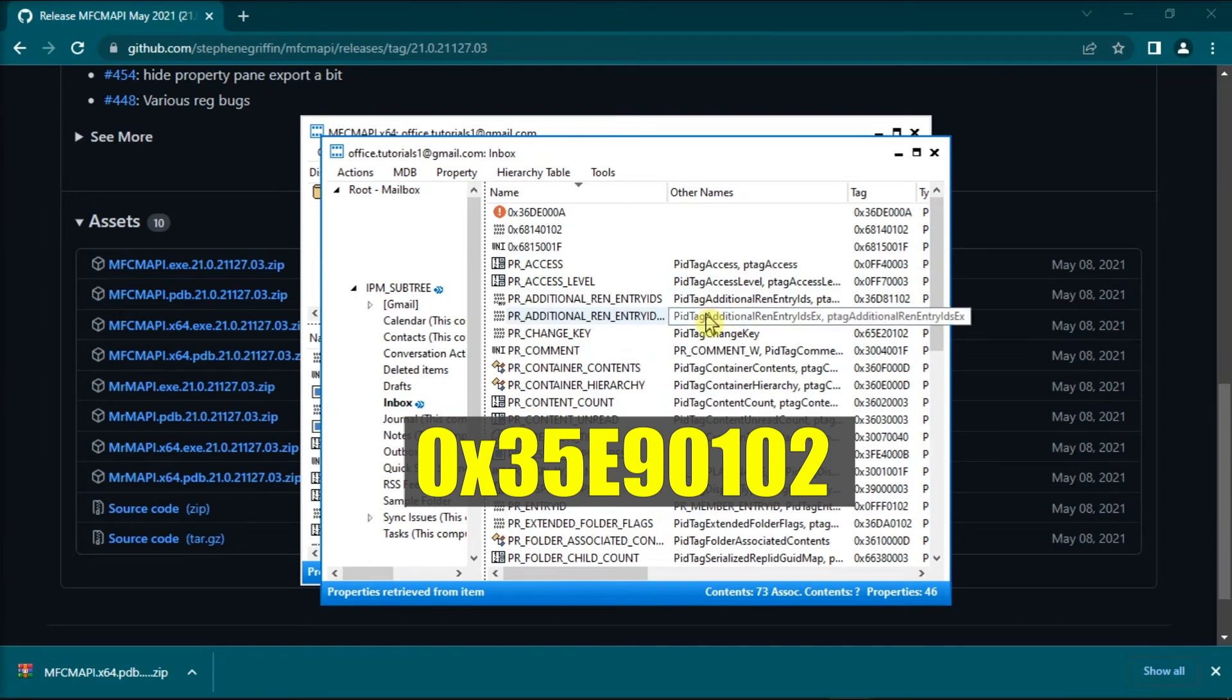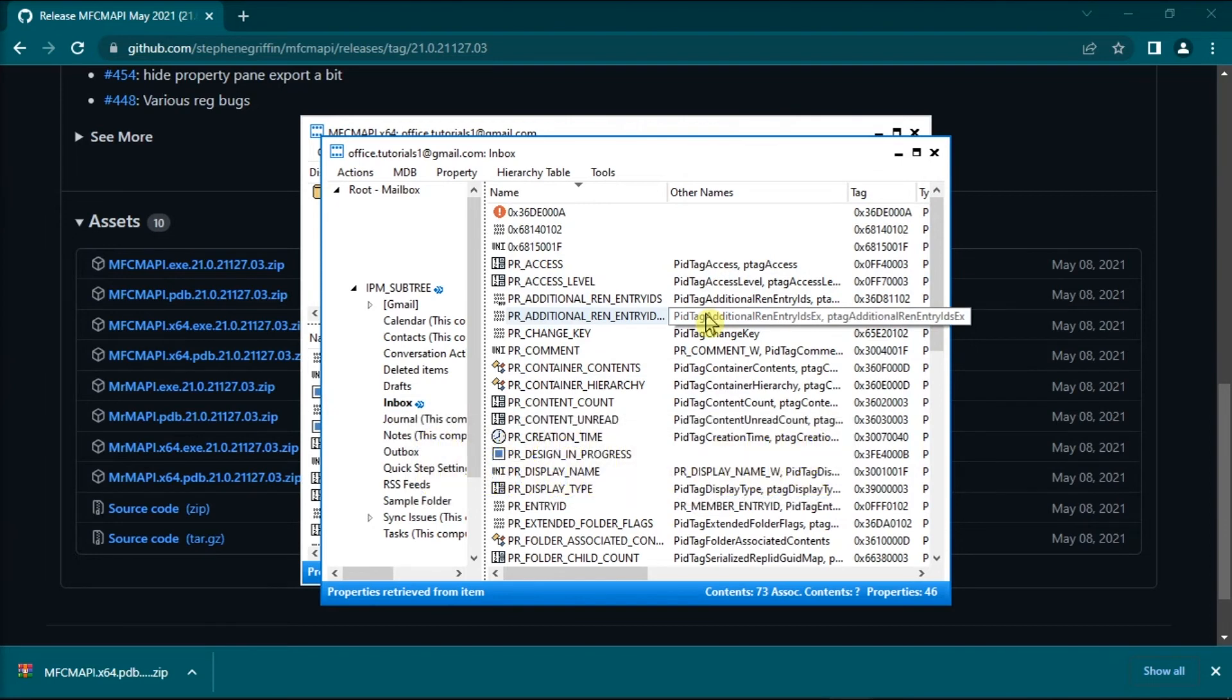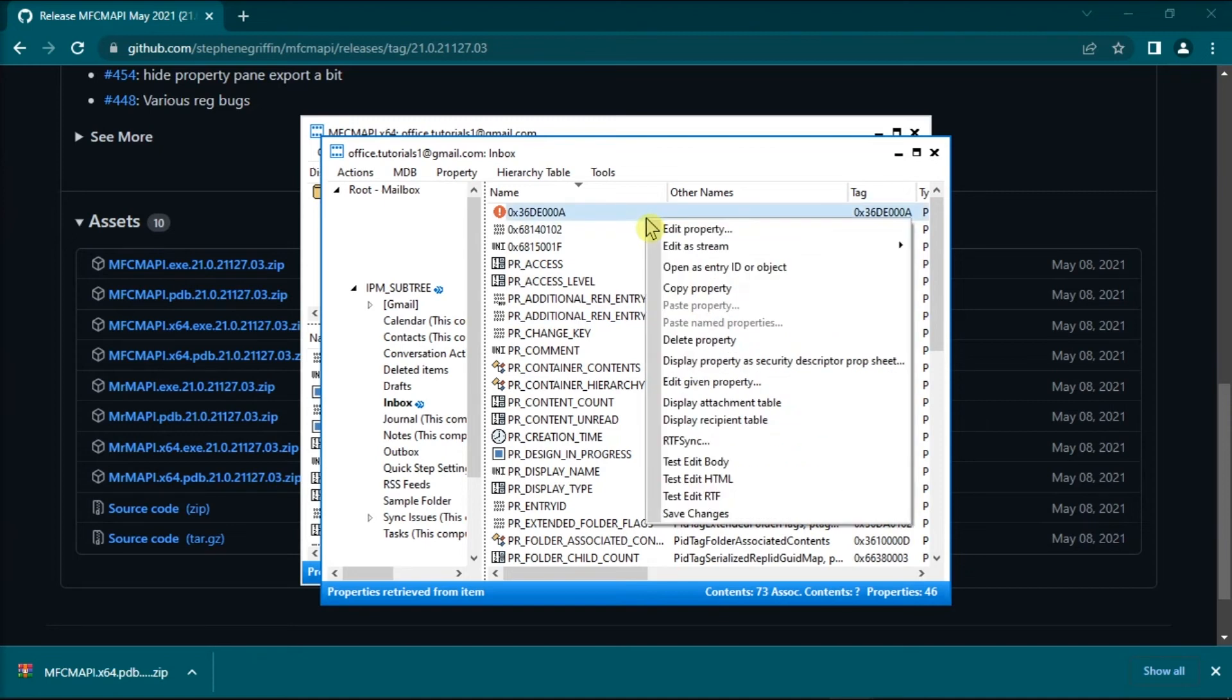This code is the entry ID for the conversation history folder. Since we don't have it in here, we will just select this one as an example. Once you have located it on the tool, delete the line item and then exit the tool.